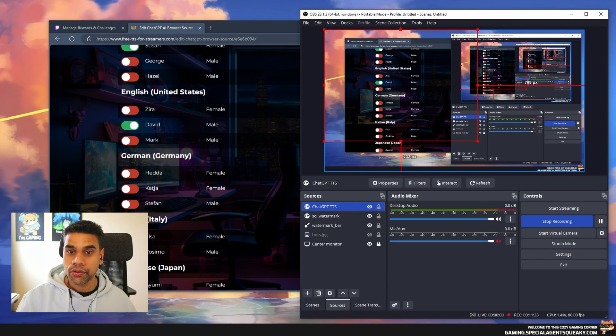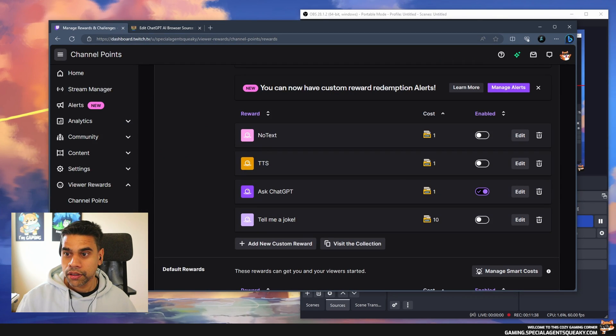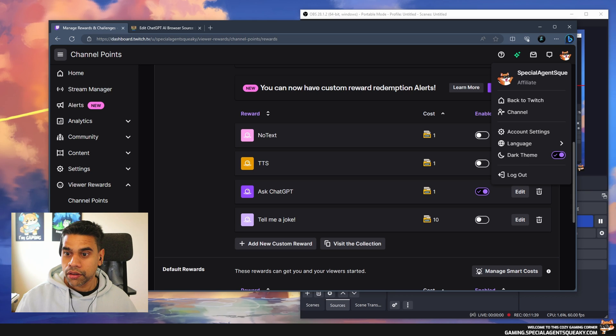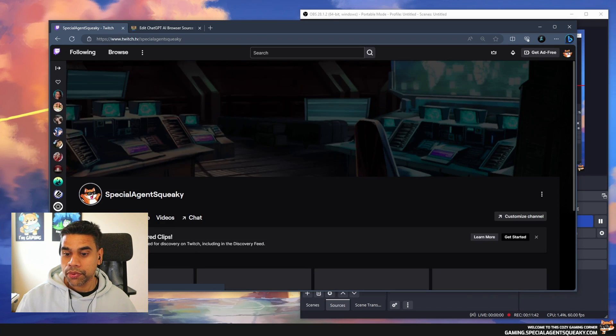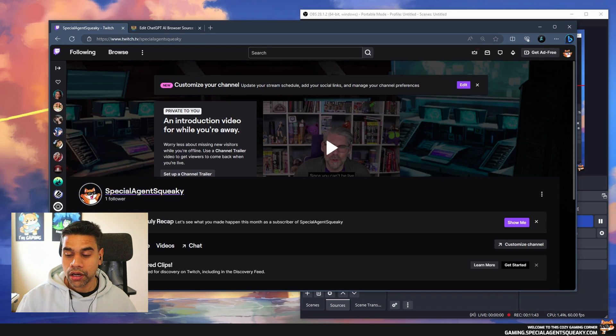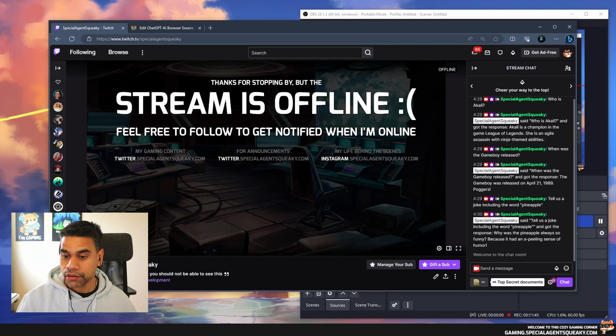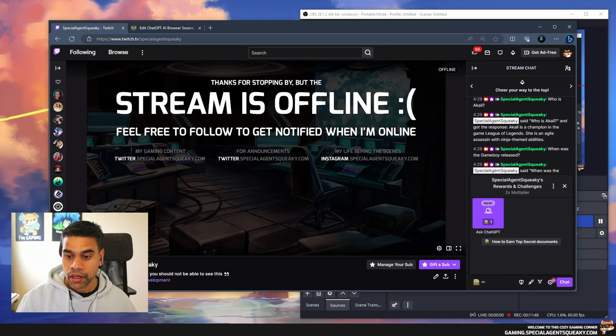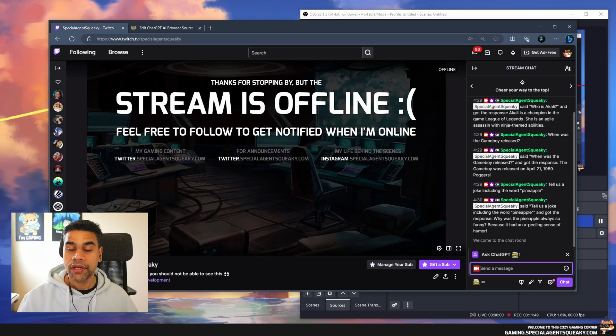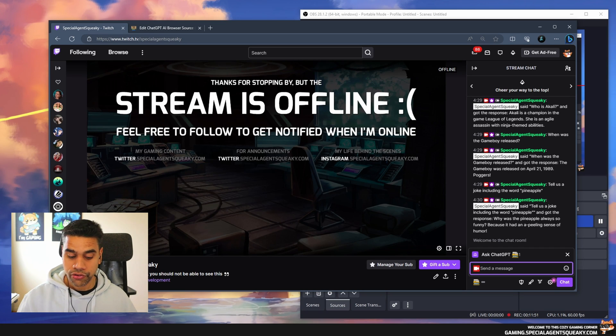If I go over to my Twitch channel, we should be able to see our new reward we've created called Ask ChatGPT, and we can immediately test this if you want.